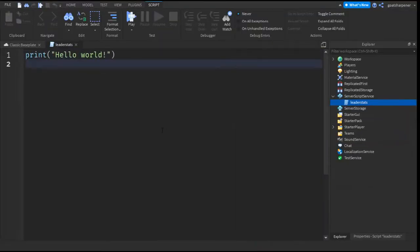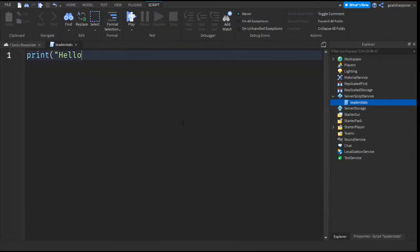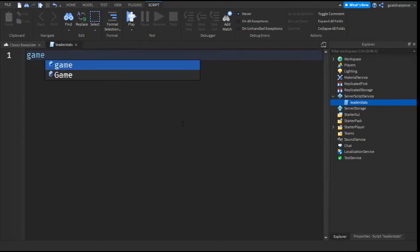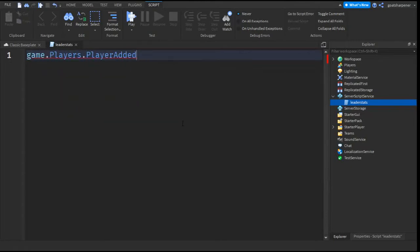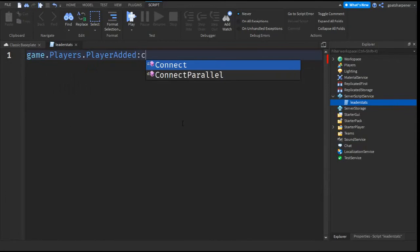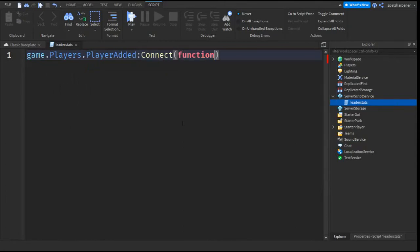I'm going to zoom in a little bit and now just write what I write. So game.players.player added colon connect function. The code will run when the player joins the game and we're just going to put player in the brackets.